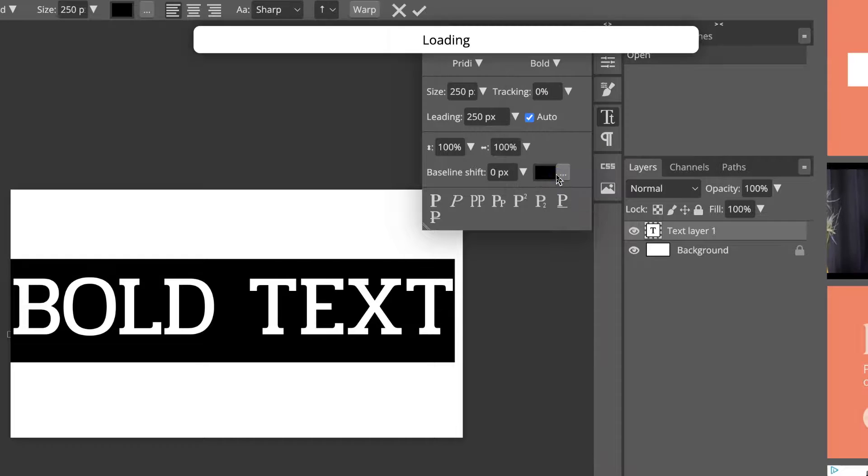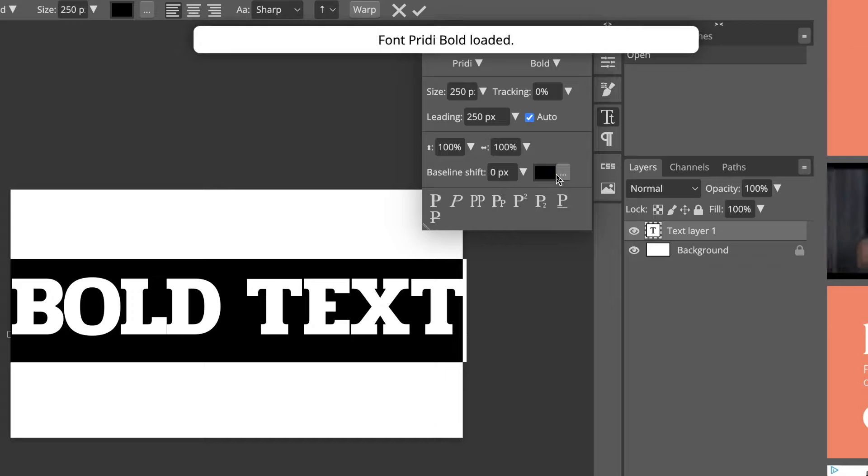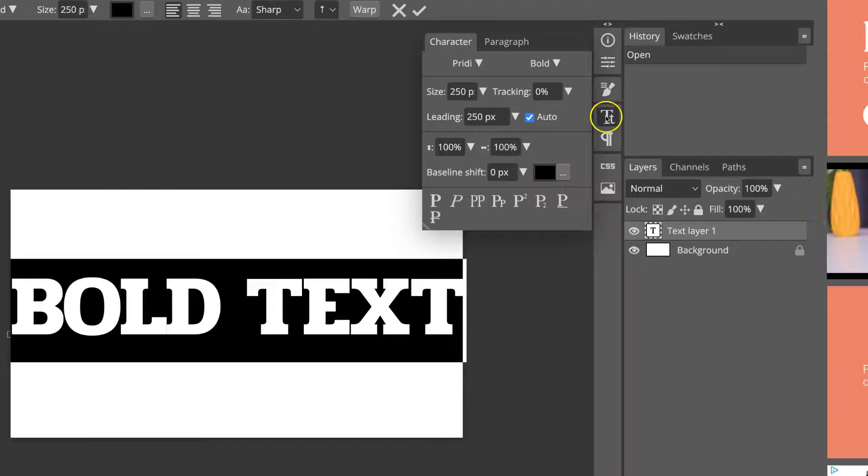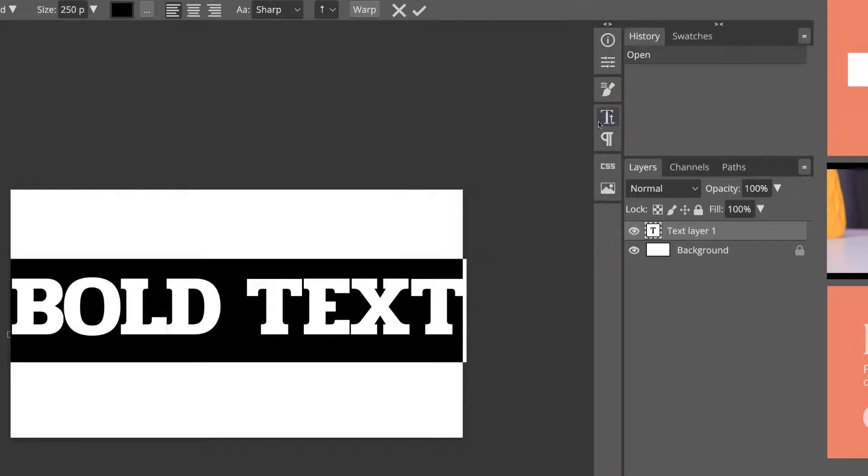So now I can click on the bold, and that's bolded the text here in Photopea.